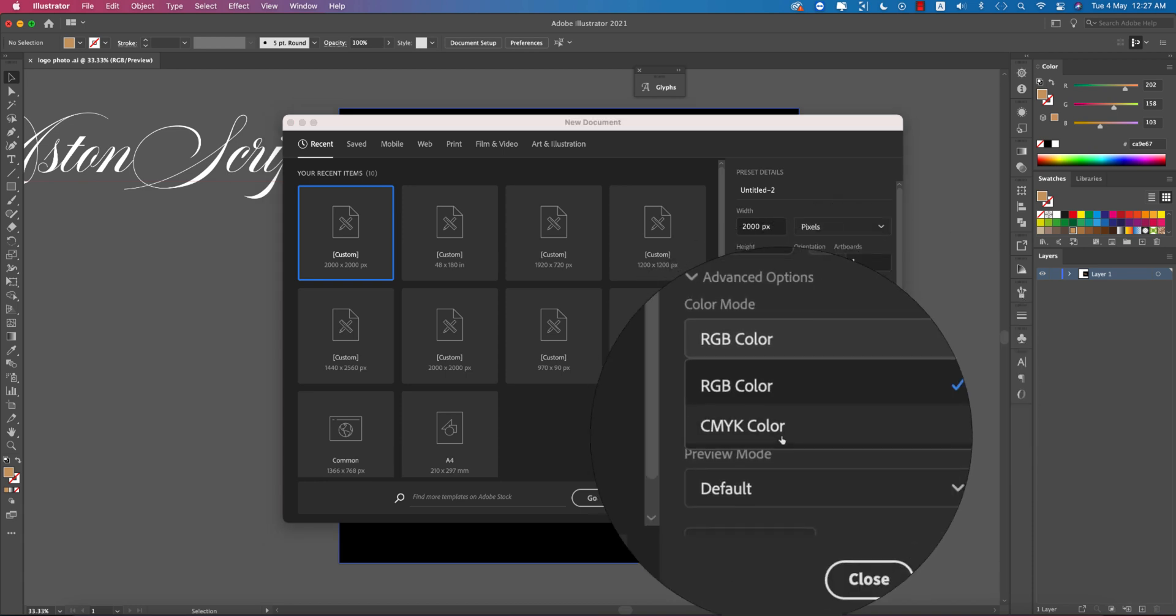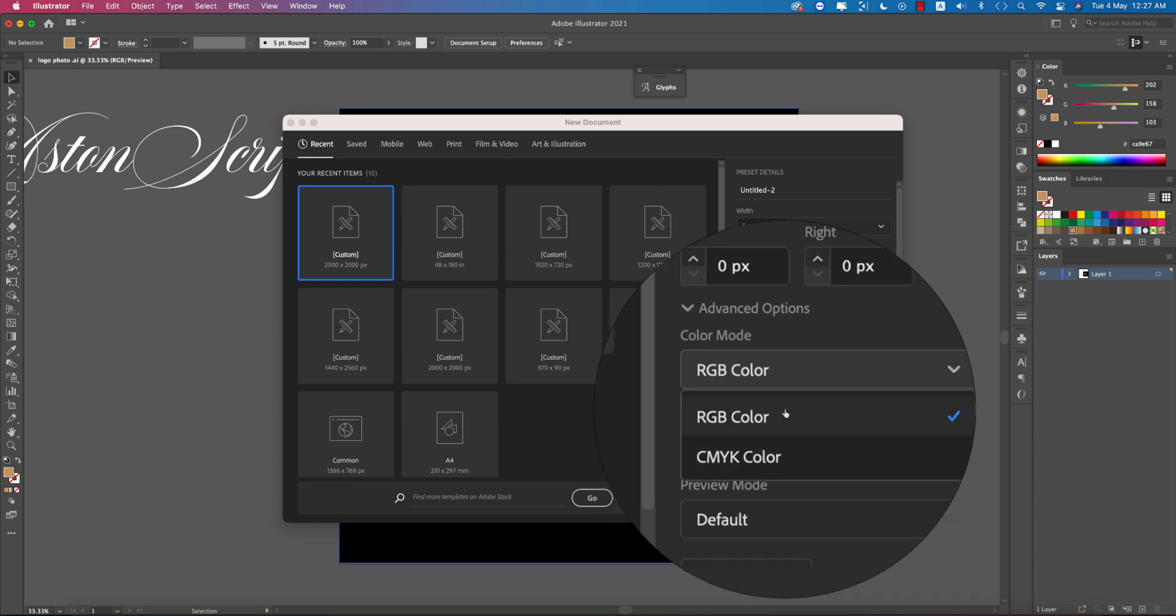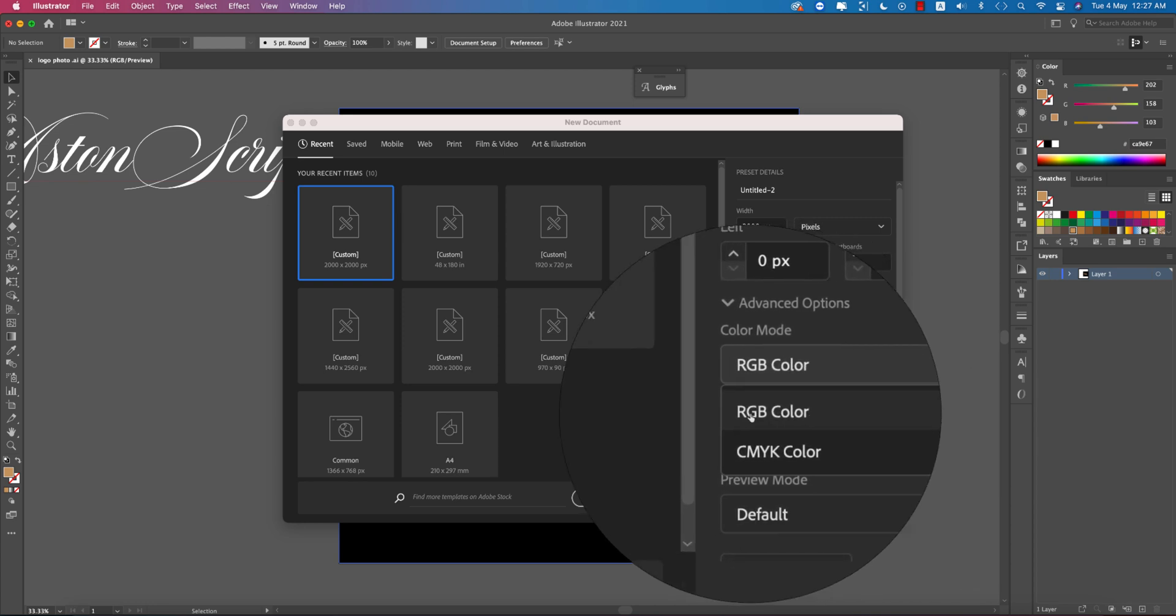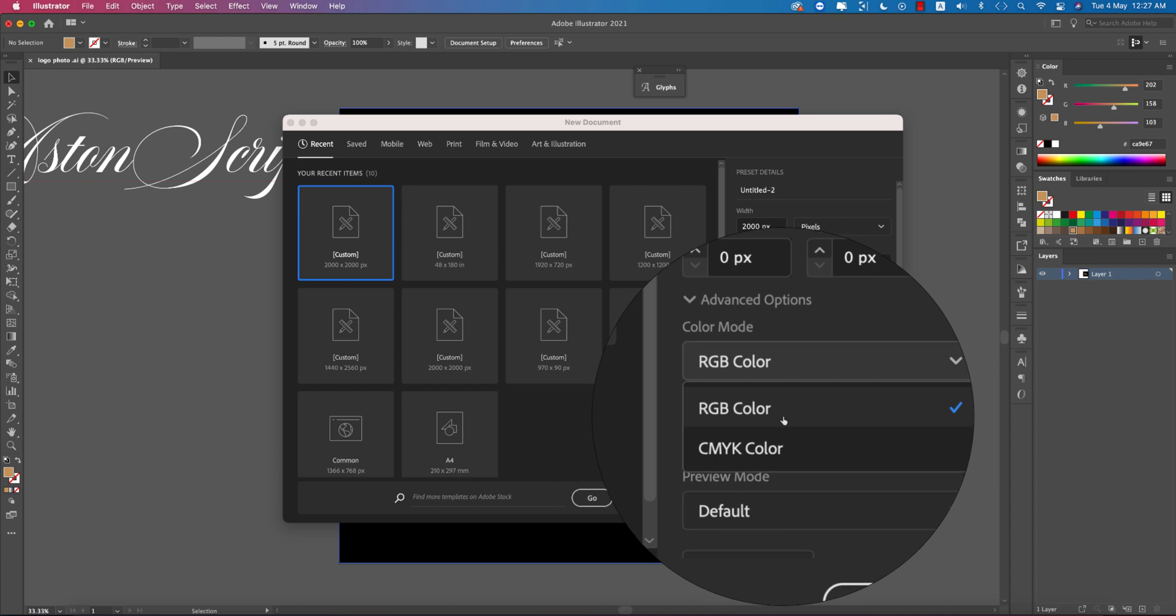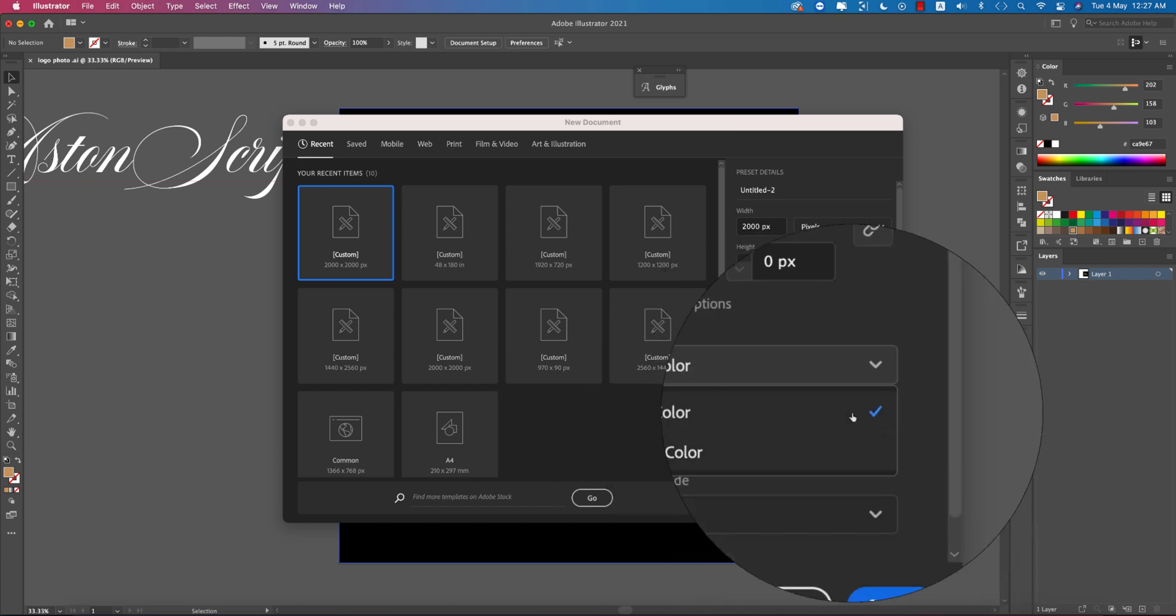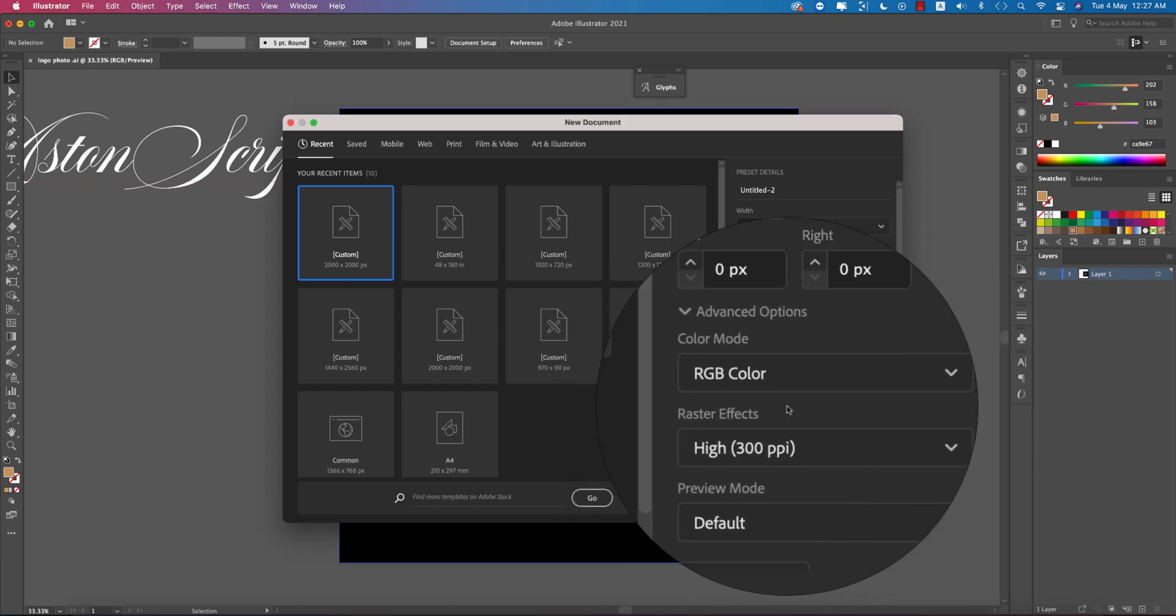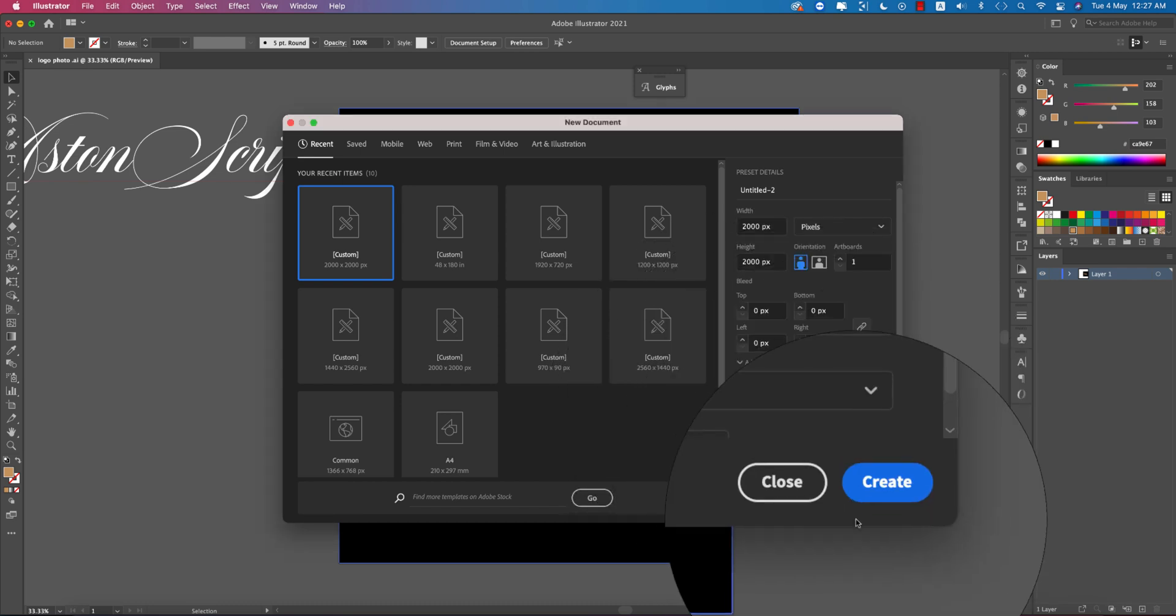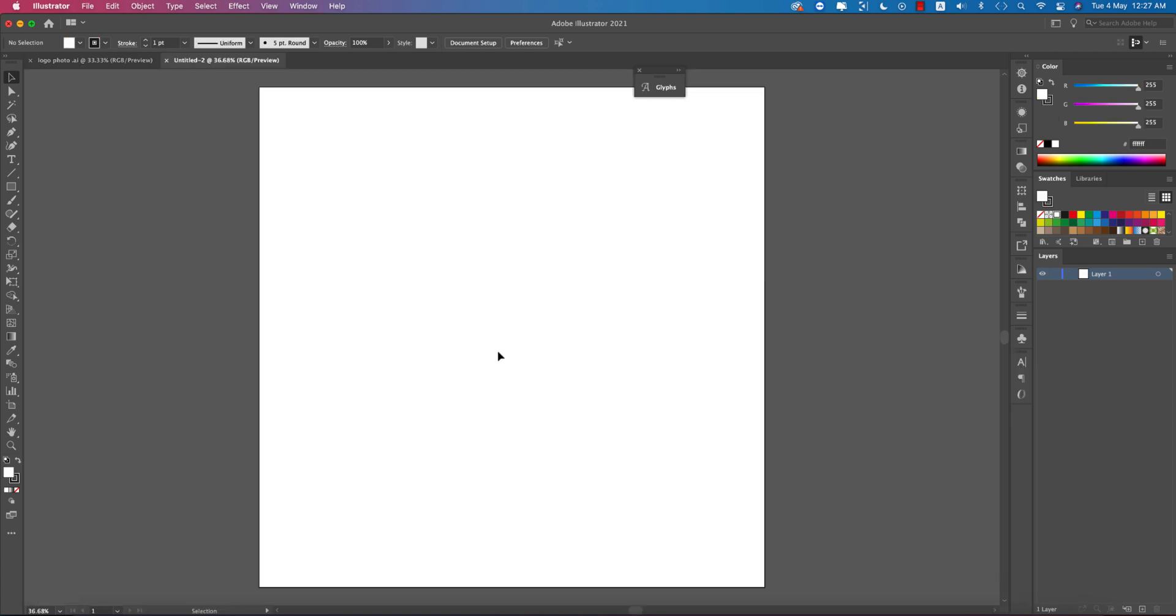For color mode, choose CMYK for print or RGB for web publishing. I'm using RGB for web. Click create and you'll get a blank artboard. Go to the text tool and select it.